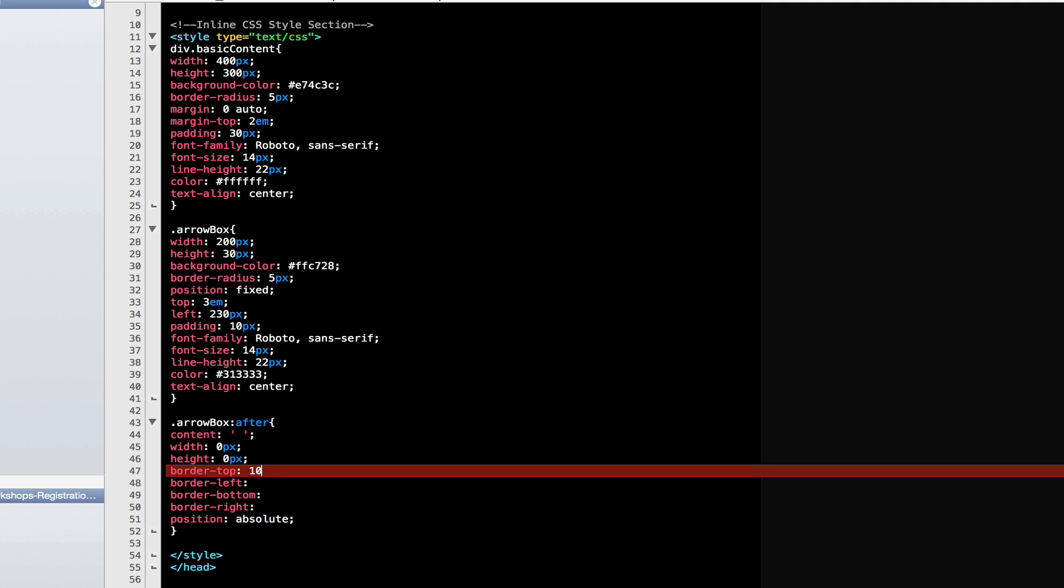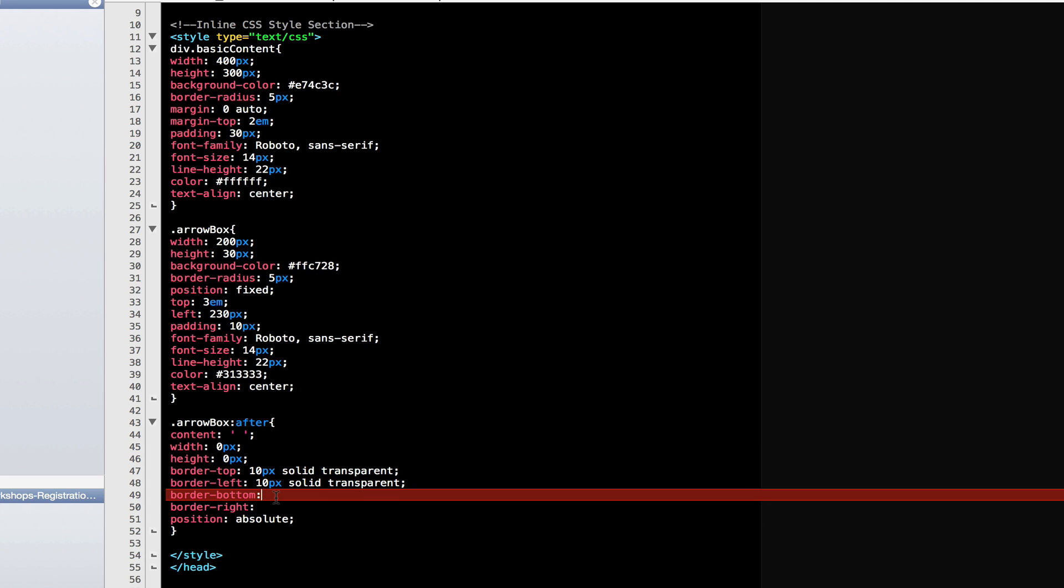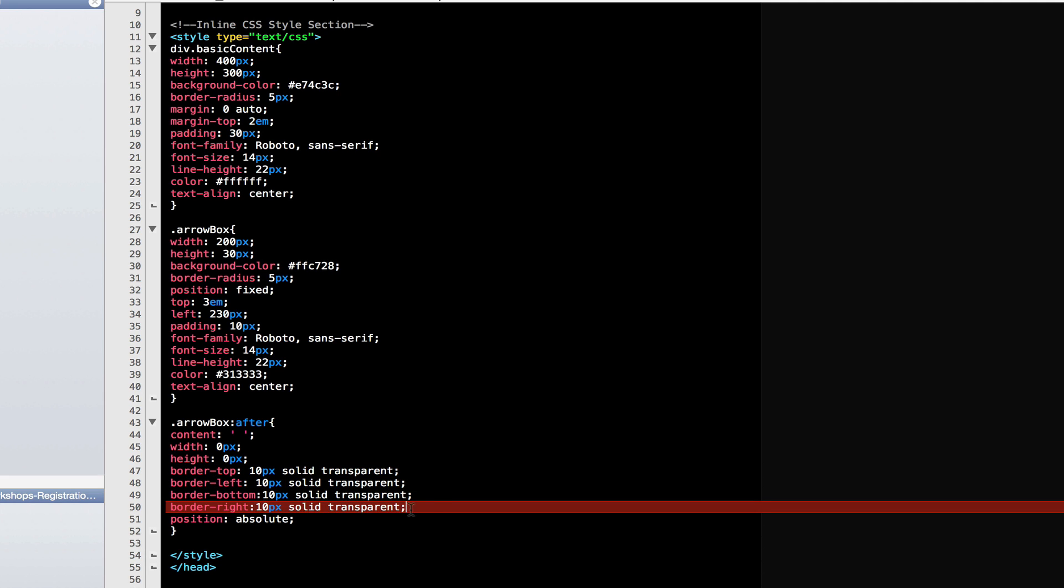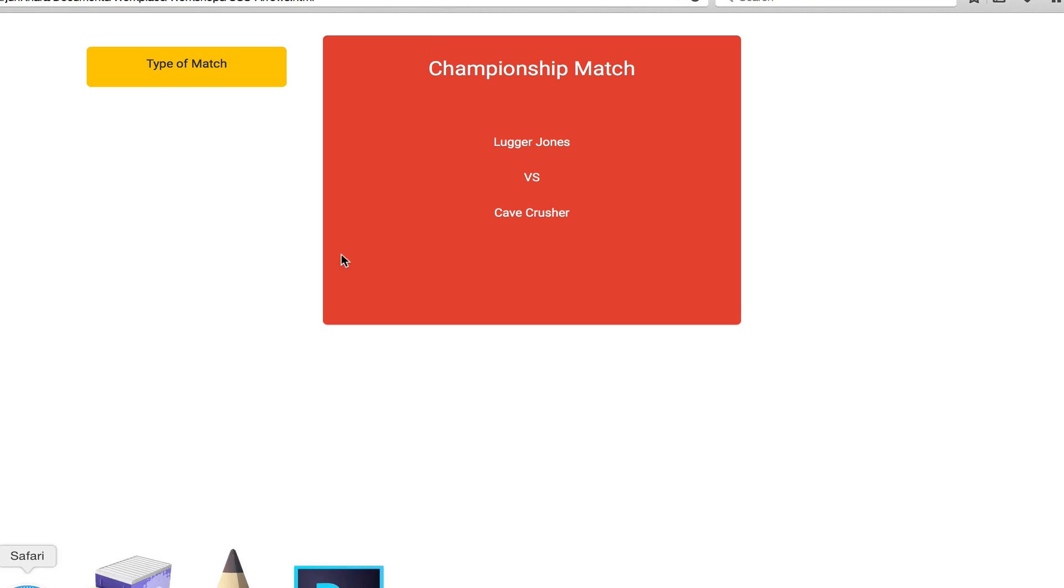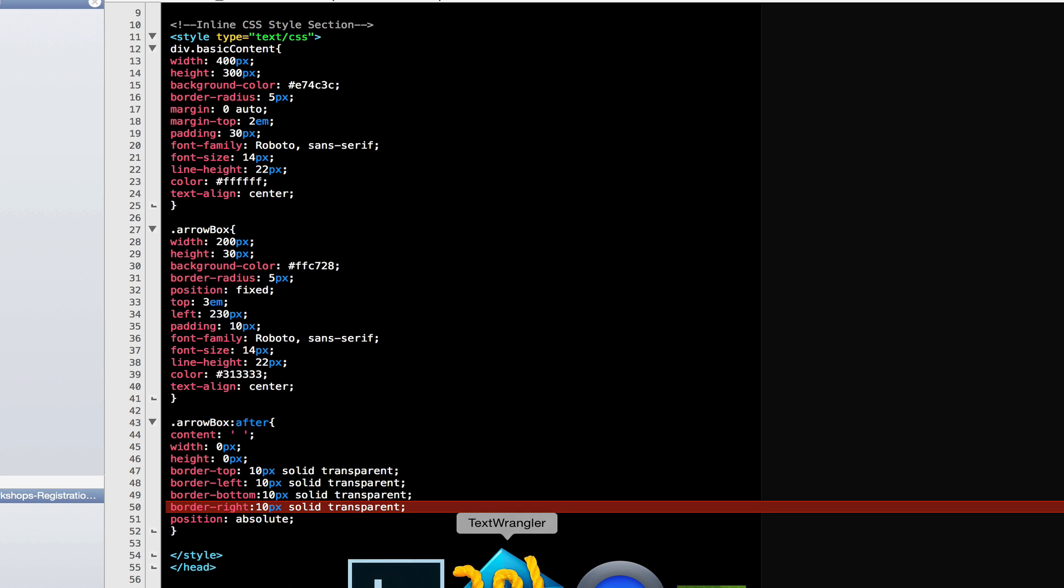What I'm going to do is I'm going to type 10 pixels solid transparent. And I'm going to add the same for all the borders. Let's save this and look at our HTML. OK, the border hasn't come up. Actually, it is there. It's just that it's completely transparent.